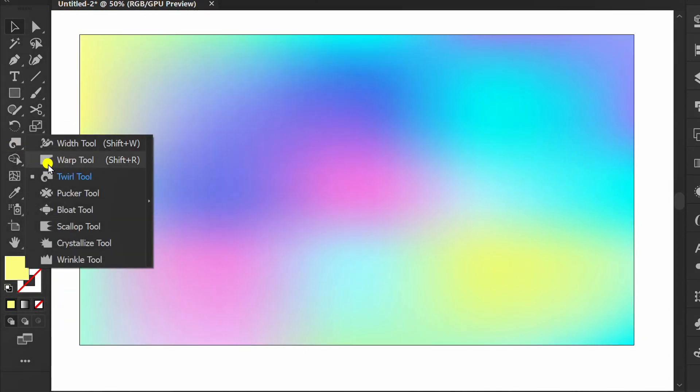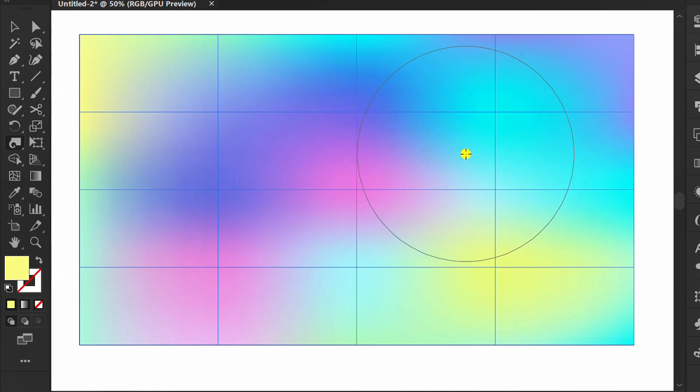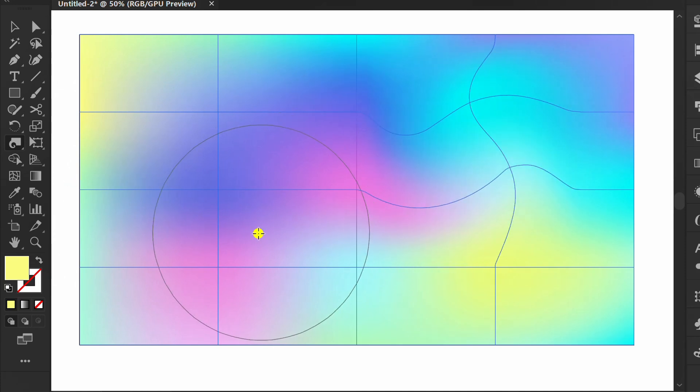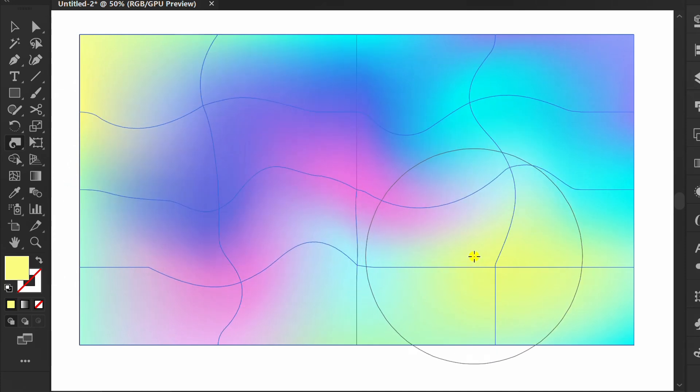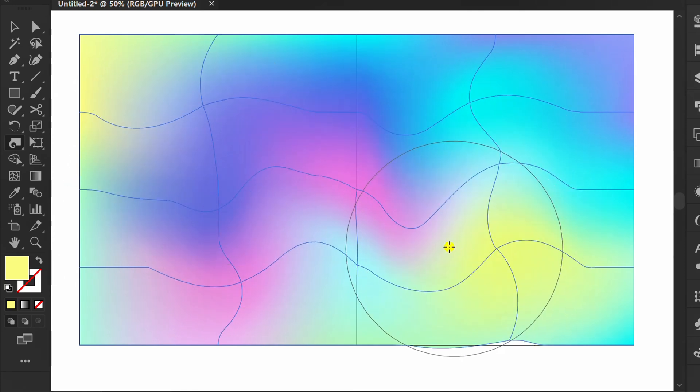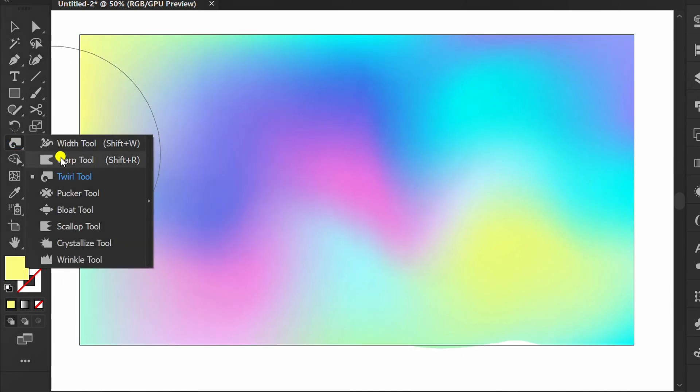You can use the Twirl tool to randomize the gradient colors, and use the Warp tool to tidy up.